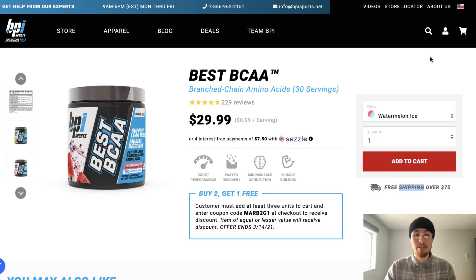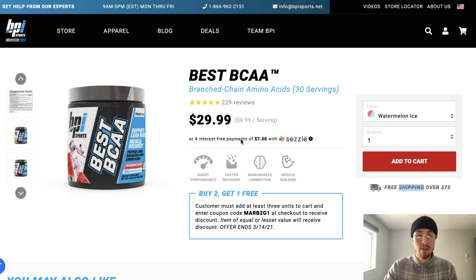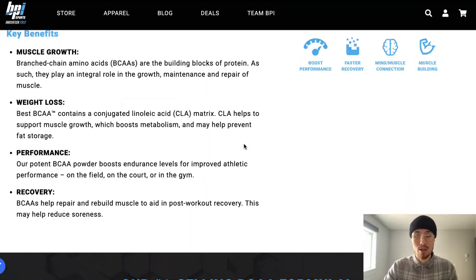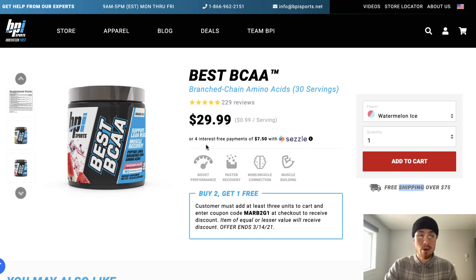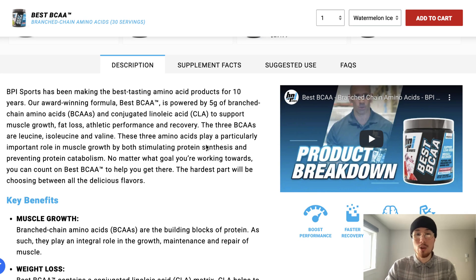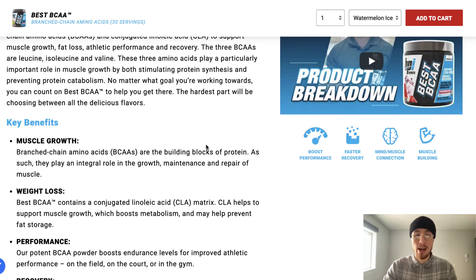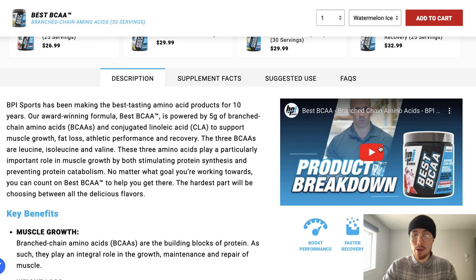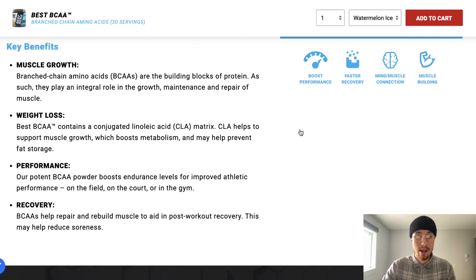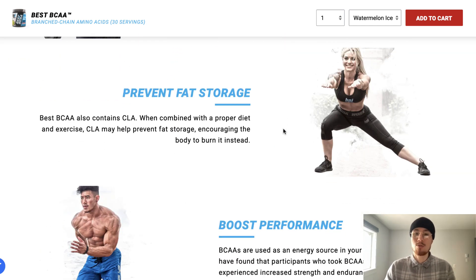The third product description example is in sports nutritional supplements. Going through the six questions — what does it look like? They have nice product images and a video explaining it. For a nutritional supplement, it's more about the branding since it's something you consume, so the appearance matters less. The second question is how does it work? They added a lot of information — good icons explaining benefits at the top, a video breaking down the product, key benefits, and more detailed information, because customers have a lot of questions about how nutritional supplements actually work.